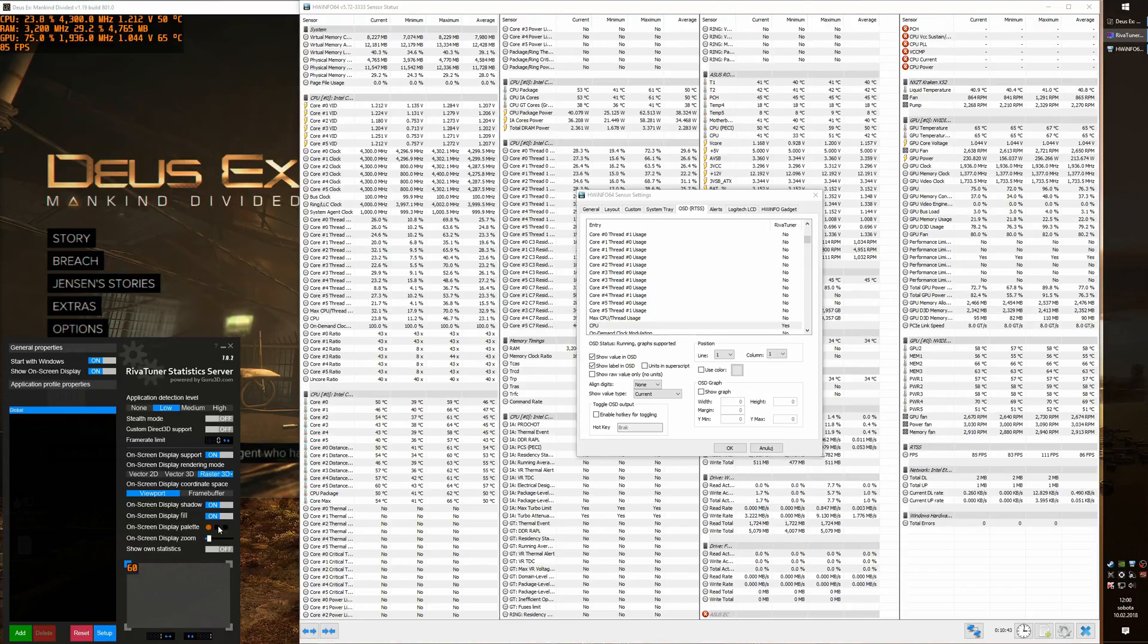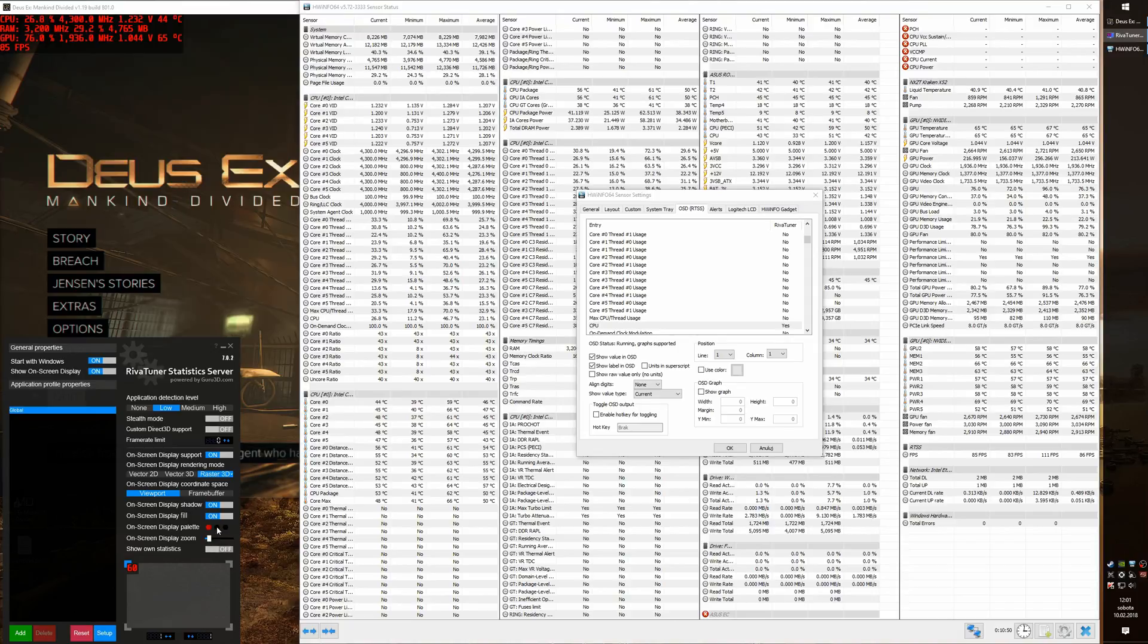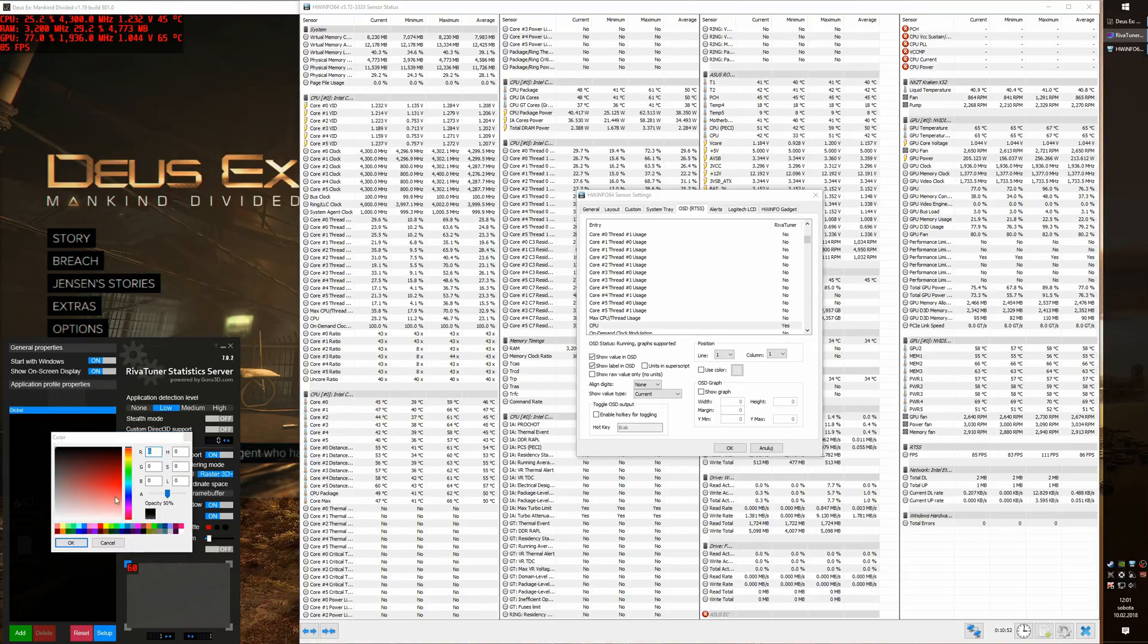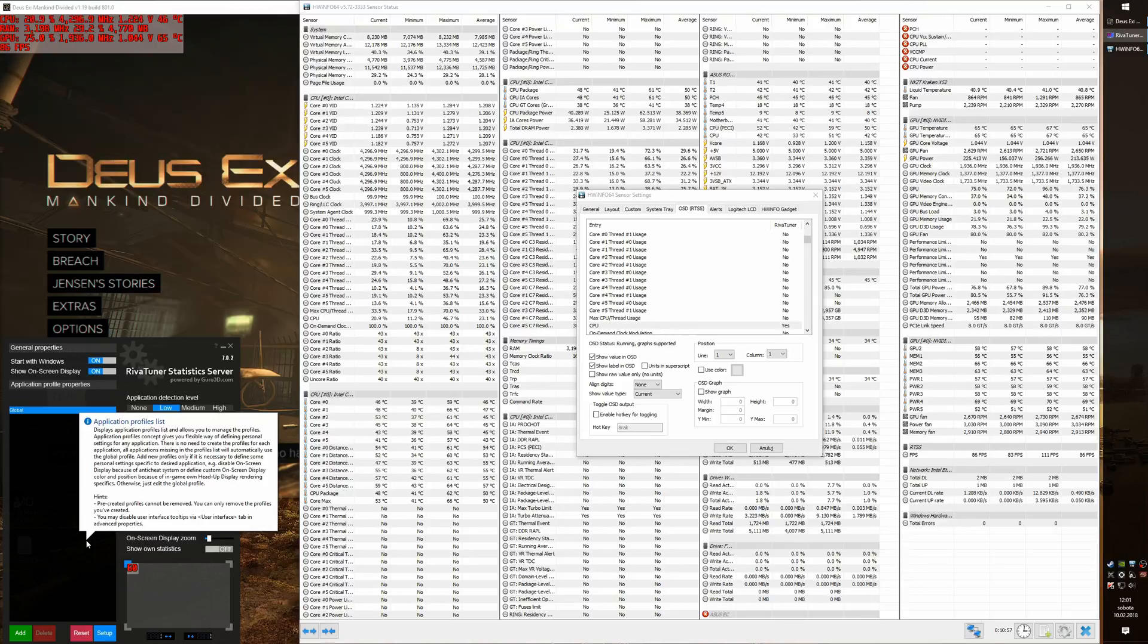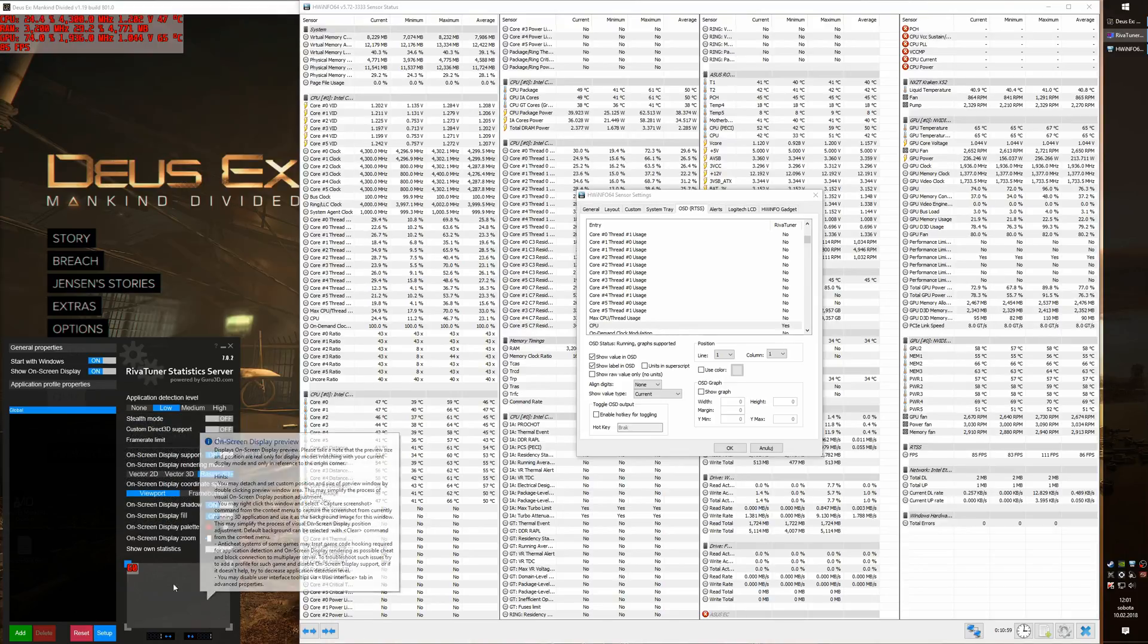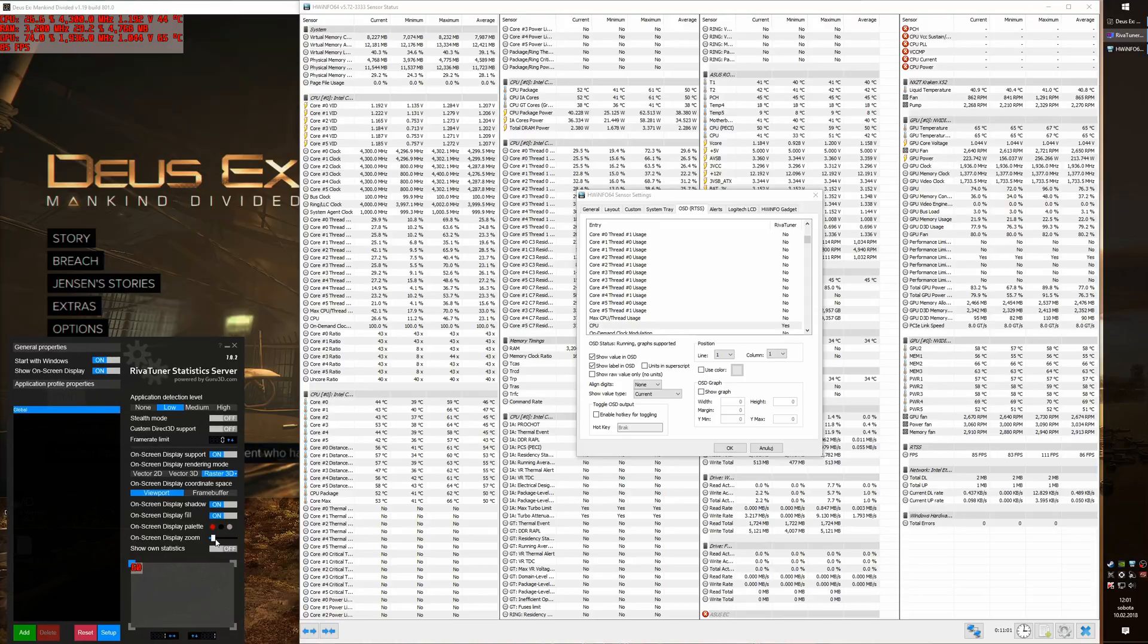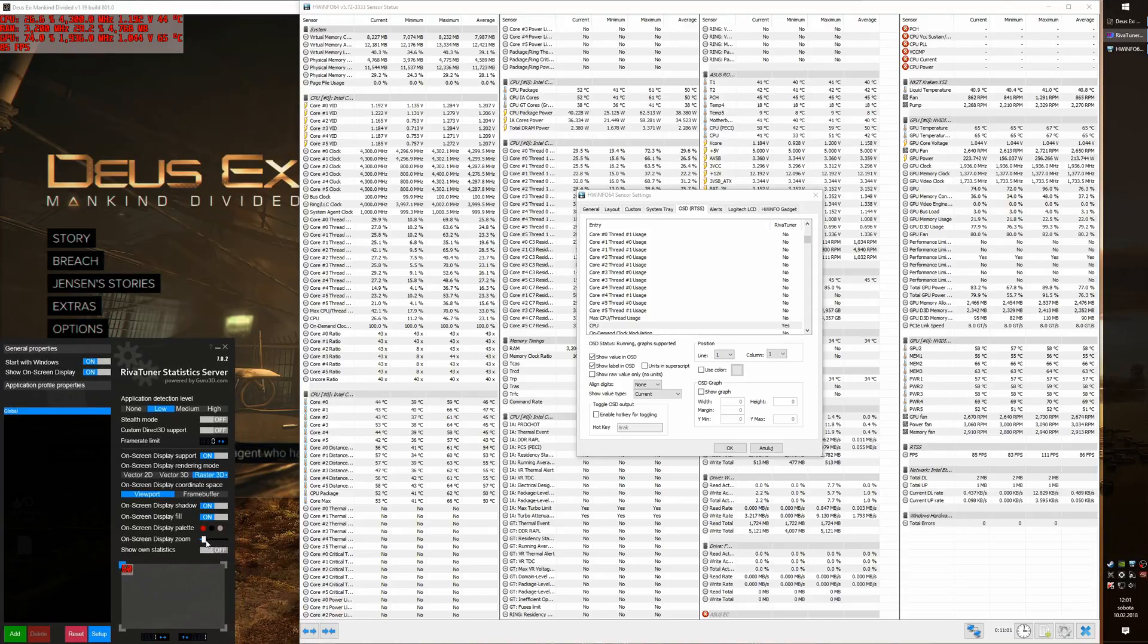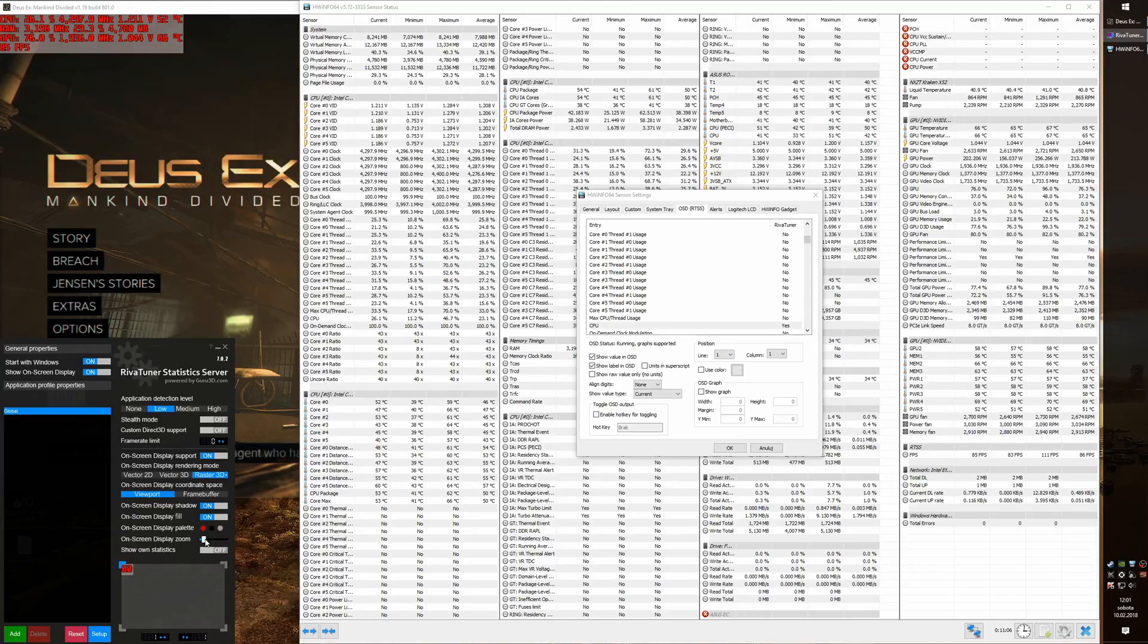We can also change the color of OSD, for example to red, and then we can change the background. And we can also make the OSD bigger or smaller, just like this.